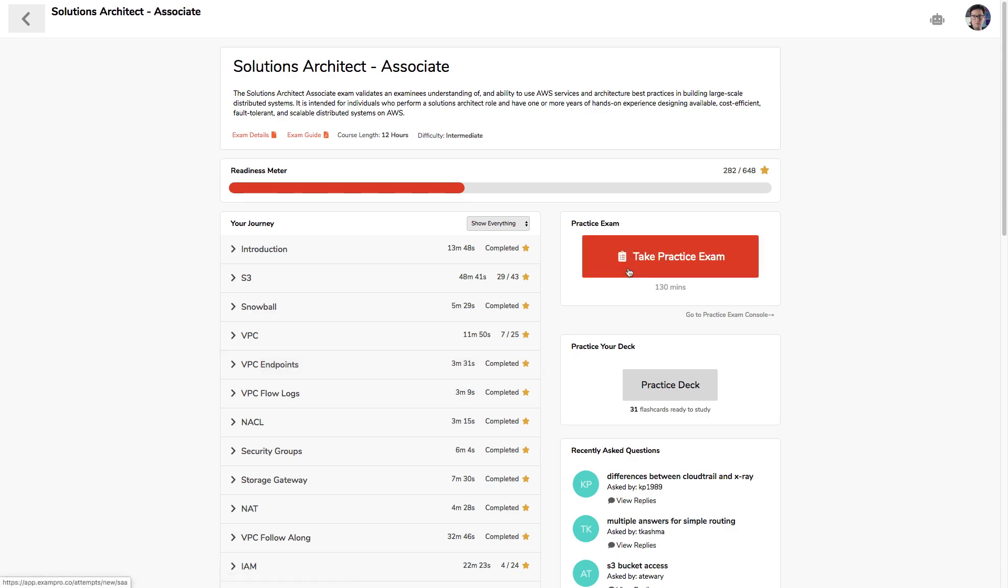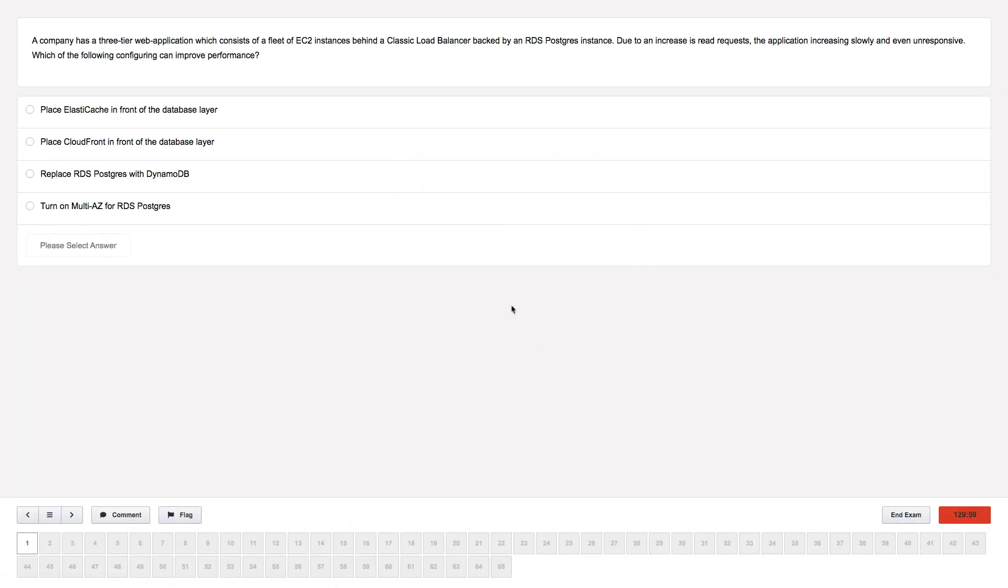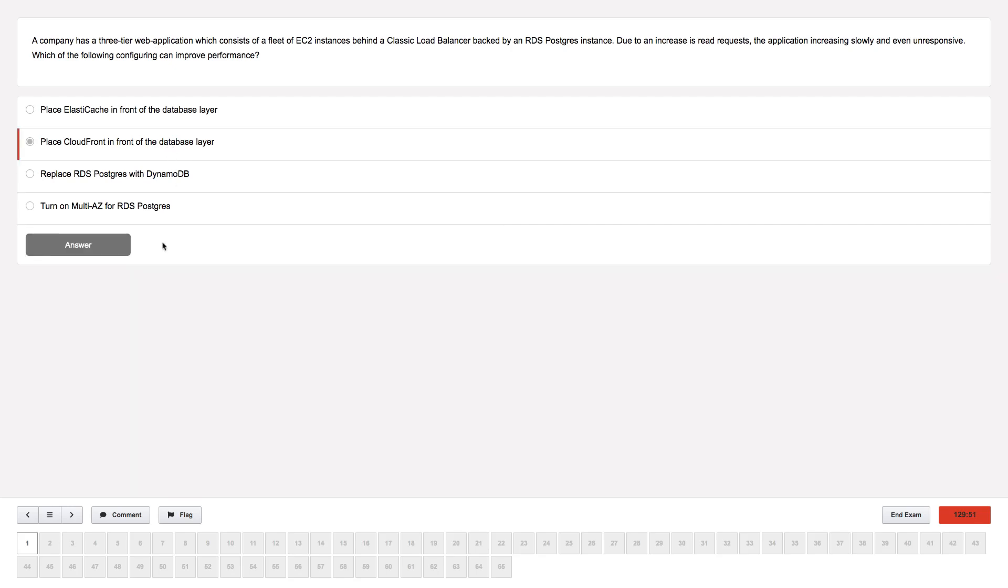And the last thing, the most important thing, is the practice exams. So I can go here and I can take a new exam, and it's just like the actual exam. So here we have 65 questions, and we're going to work our way through it. We have a question and you make your choice.